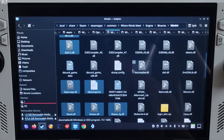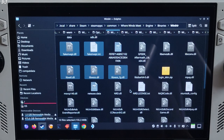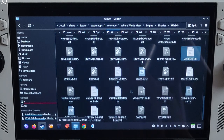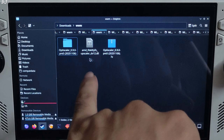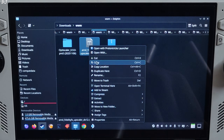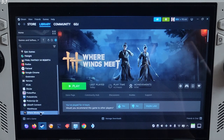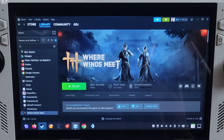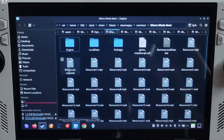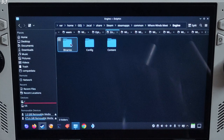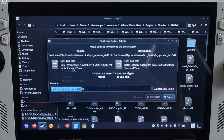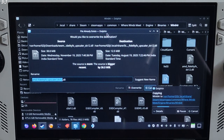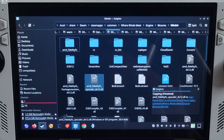Now I will be installing the INT8 version of the FSR4 Upscaler. Just copy the AMD FidelityFX Upscaler DX12 .dll file that you downloaded from Reddit. Open the game's install directory, open the Engine folder, then Binaries, Win64, and paste the file here, replacing the existing file. Overwrite. That's it.